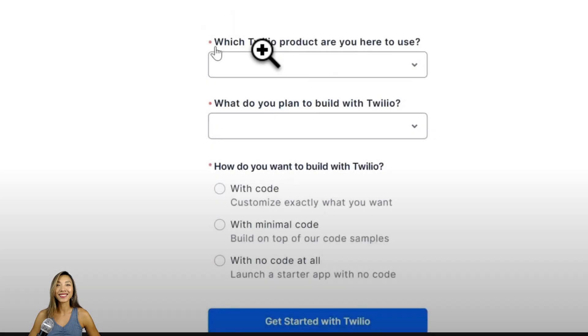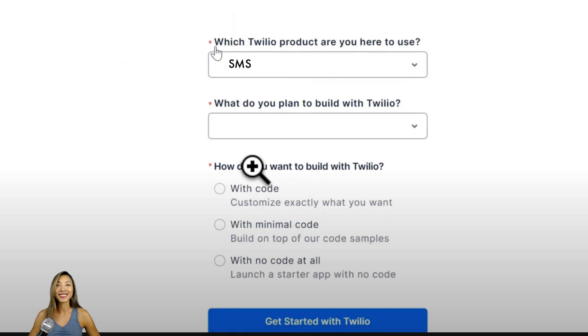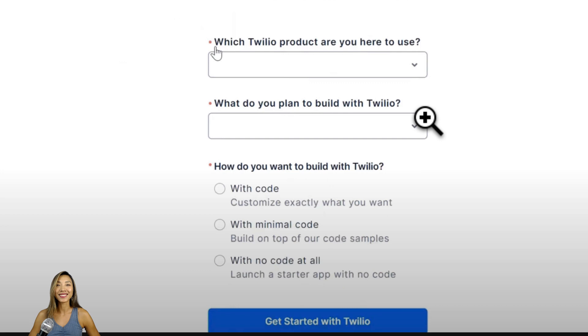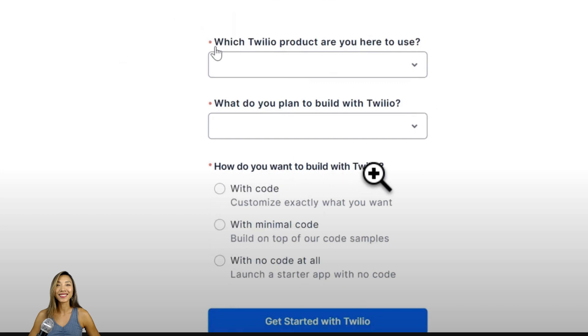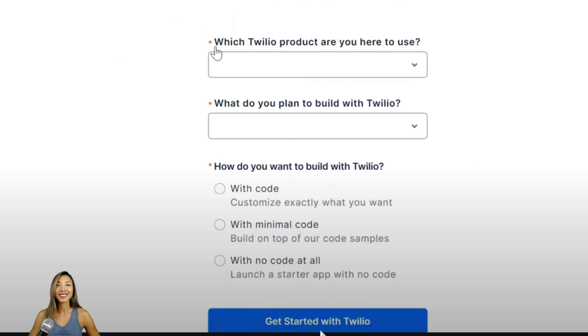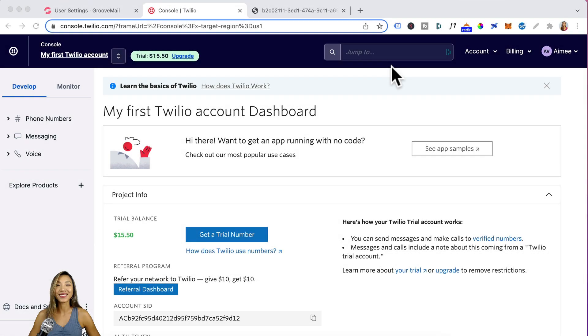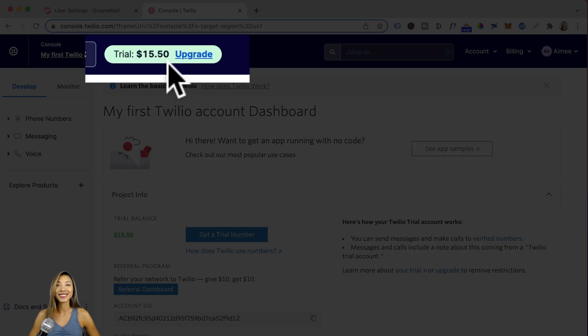Now if you get a screen asking you the following questions, which Twilio product are you here to use? Click on the dropdown, select SMS. What do you plan to build with Twilio? Click on the dropdown and select lead conversion. For how do you want to build with Twilio? Just go with no code at all and then you can click on get started with Twilio. And when you log in, this is your console. Twilio will give you some trial funds so that you can test your account.